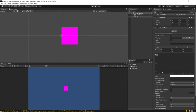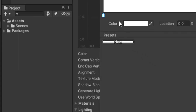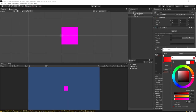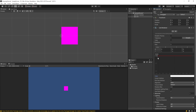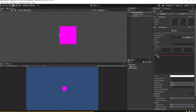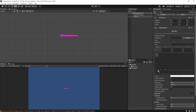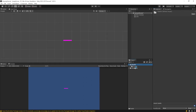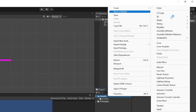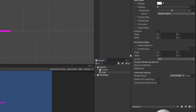You might think you could change the color down here, but it actually doesn't do anything because we need to make a material. First, let's click on the width line and drag it down to whatever looks like a good line width for you. Then in our assets folder, right click, go to Create Material, and call it something like 'line material' or 'line mat'.